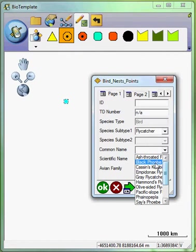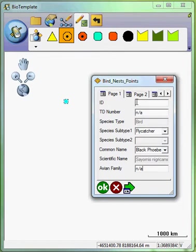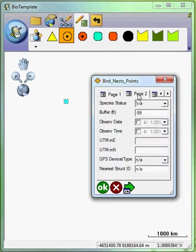I'll click on the black Phoebe and then I can see that it auto-populates the scientific name. I have other attributes that are associated with my nest survey.